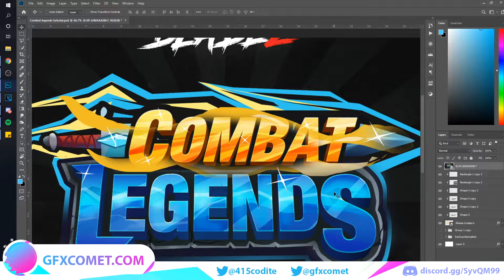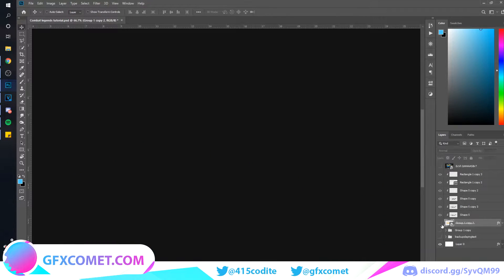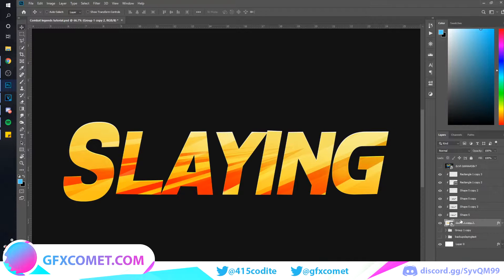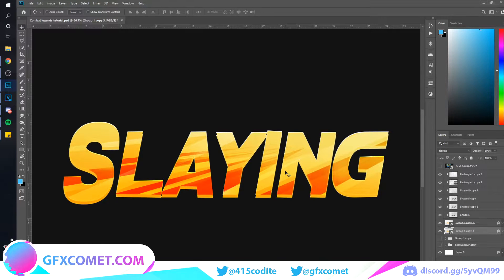I'm going to start off by doing this shadow in the background, and it's actually pretty simple. What you want to do is take the text layer, hold Alt, and drag on the layer either up or down — it will create a duplicate. Then use your arrow keys to move it down for the shadow.